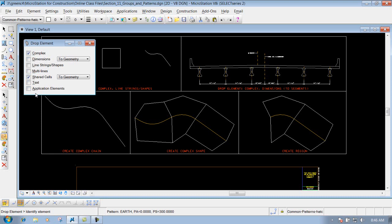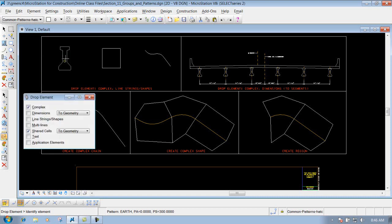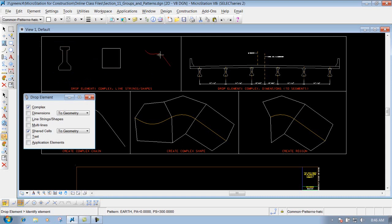Say for instance we have this girder, or we have this box, or even this line string - you're going to see that it's all placed together. Well let's say I need to delete out a portion of this box or a portion of this line string. Well if I do it right now and I use my delete tool, it's going to delete out that whole entire shape.